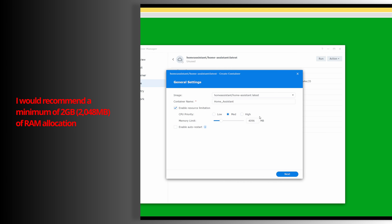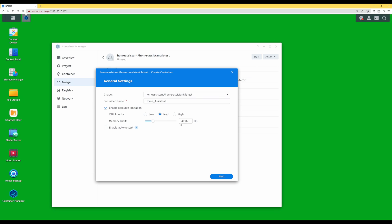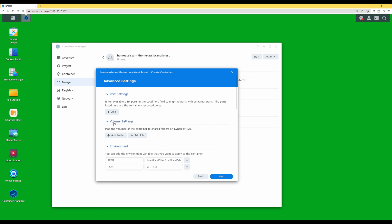Depending on your system and how much RAM you have in your Synology NAS, you may need to reduce or increase the memory limit. Under 'Enable Auto Restart', tick that box so that Home Assistant automatically restarts if power is interrupted on your Synology NAS. When the NAS restarts and Docker loads, it will automatically restart Home Assistant after a power outage. Once done, click next.